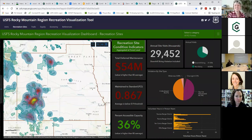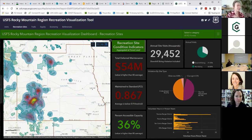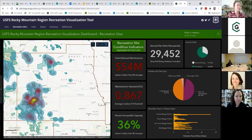The map you're seeing here shows the boundaries of Region 2 — those five states I mentioned — and the boundaries of the national forests. The heat map is showing the locations of developed recreation sites on those forests. The heat map doesn't have to do with use — that's a common misconception. It's just showing where those recreation sites are more concentrated.